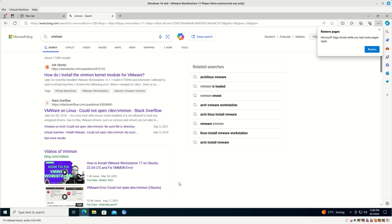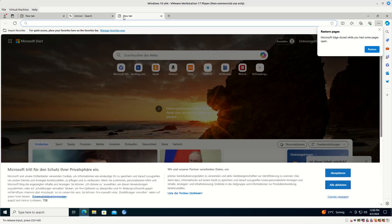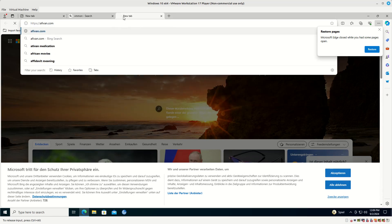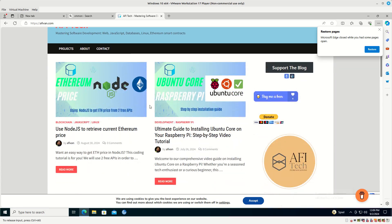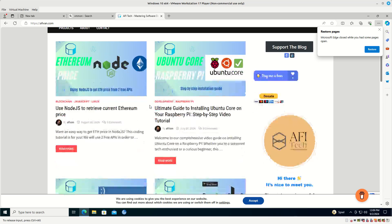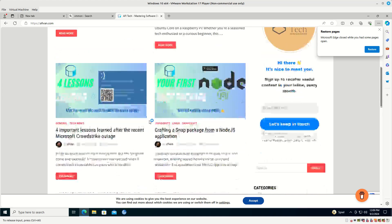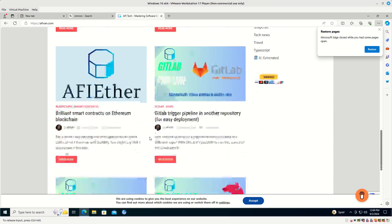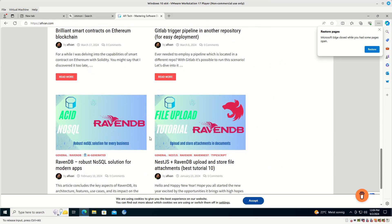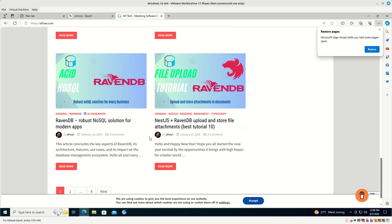On another note, I'm encouraging you — if you are interested in tech stuff — to go over to afivan.com. This is my personal blog where I post articles related to tech in general, with a focus on databases, NoSQL, SQL comparisons, Raspberry Pi, Ethereum smart contracts, Node.js, and JavaScript. If you are interested in a particular topic just let me know and I can write more articles on it. Thank you very much for watching and I hope it will be useful for you to solve this error. Have a nice day!